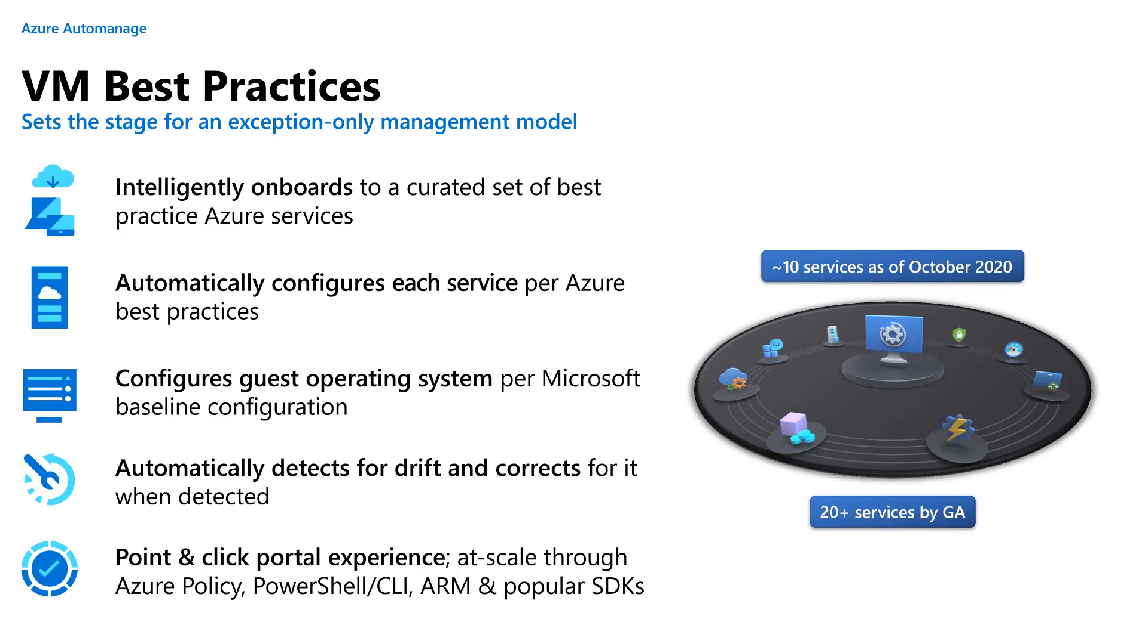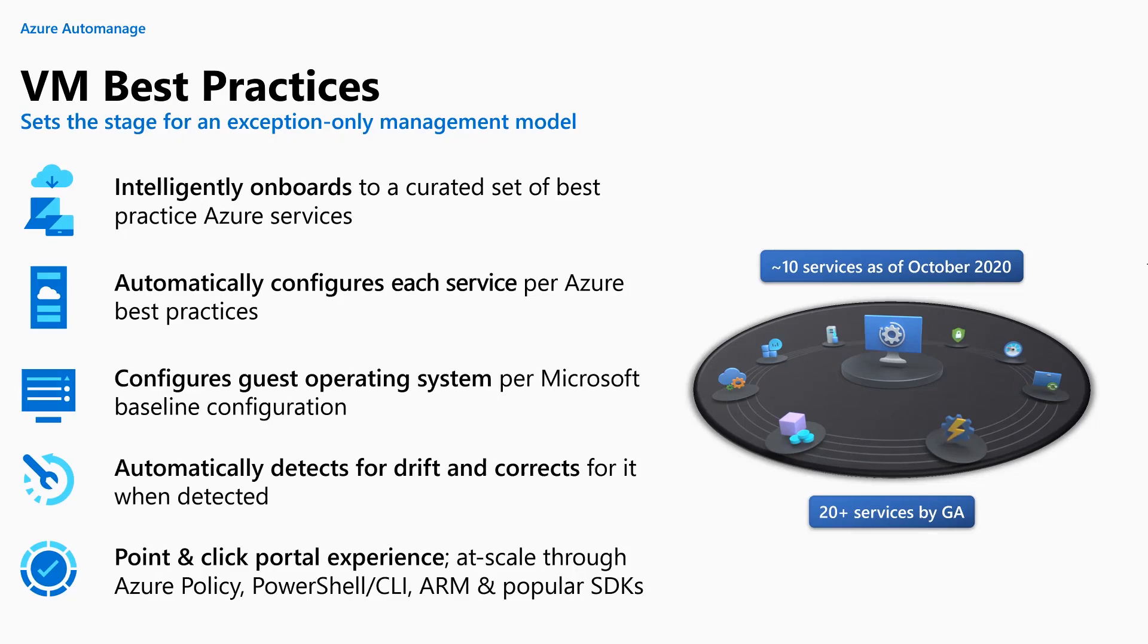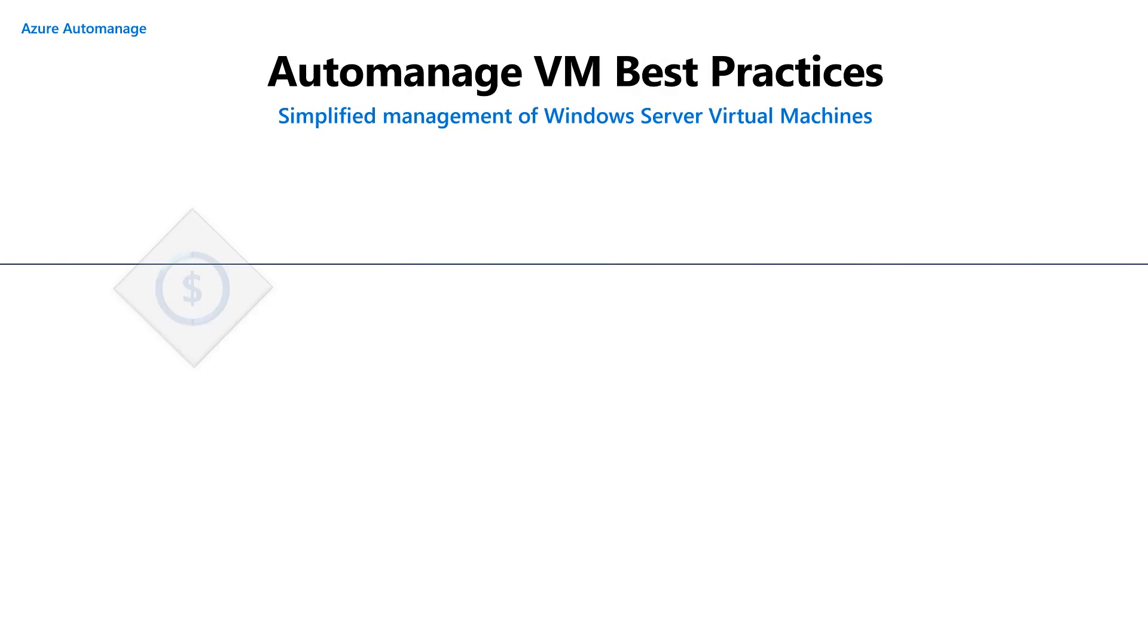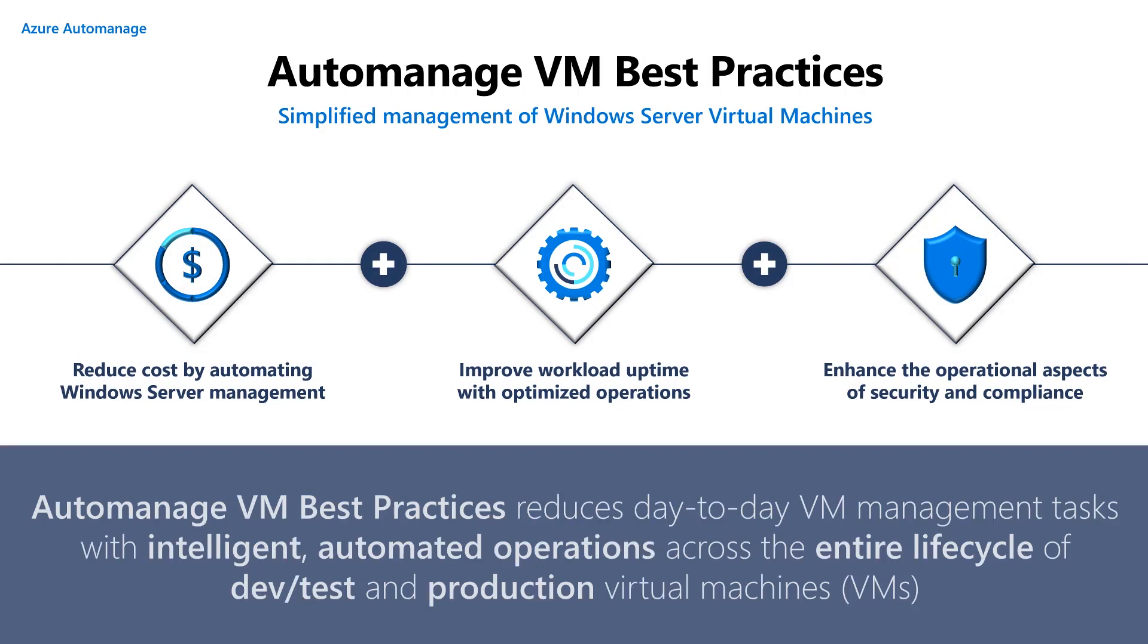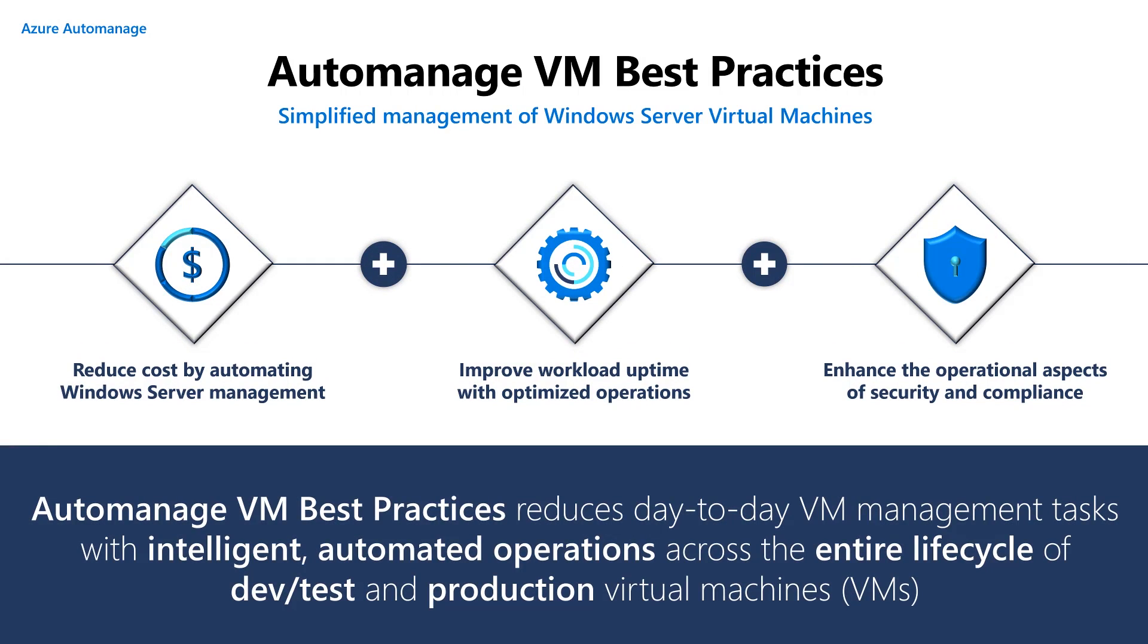So there are the specifics of what VM best practices does for you. Let's summarize what the takeaways are from that. We reduce cost by automating Windows server management tasks that we're contributing to your operational expense. We improve workload uptime. Human beings tend to make mistakes when we do things repetitively. In addition, we enhance the operational aspect for both security and compliance by simplifying onboarding and configuration of services such as Azure Security Center and Azure IaaS anti-malware.